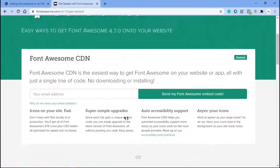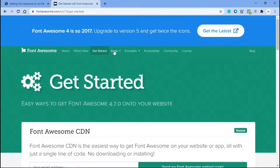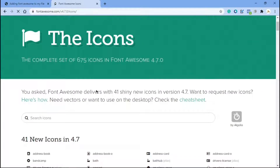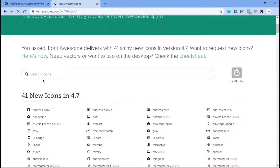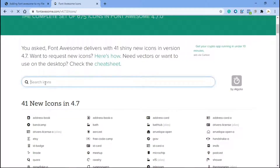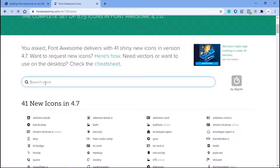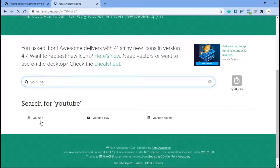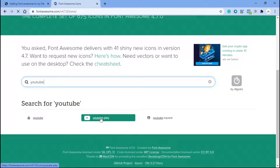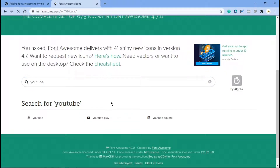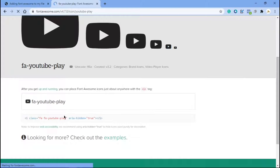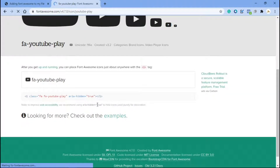Now let's go back to the website and get some icons to work with. Click on 'Icons' there. Now that you have the icons page, let's search for an icon. Say we want a social media icon — come to the search bar and search for 'YouTube', press Enter, and this should open up. You can choose which one you want to use — I'm going to go with this one, click on it, and it will open up.